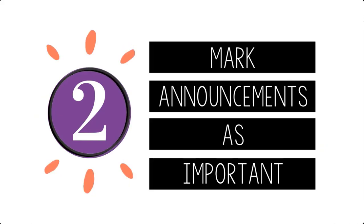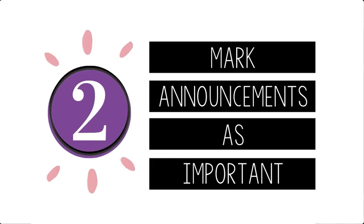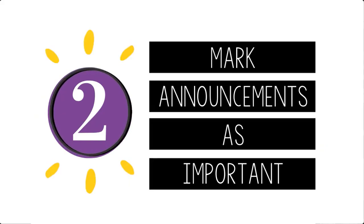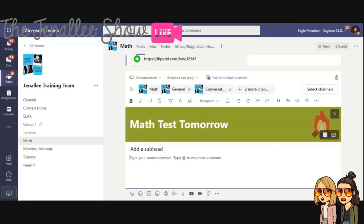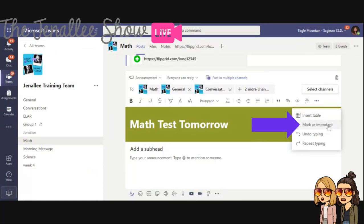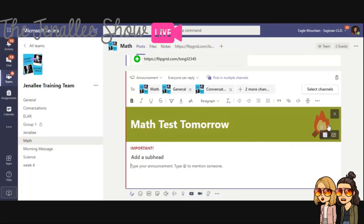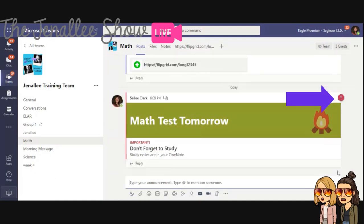Tip number two, you can also mark it as important. So to do that, click on the three dots, the ellipsis, click on mark as important, and it's going to put a big red bar across it and even an exclamation point once you send it.